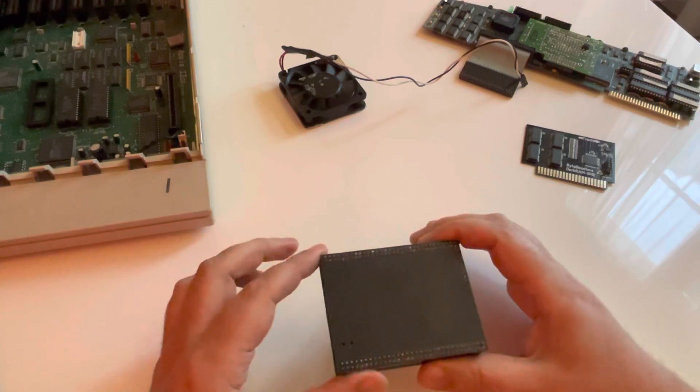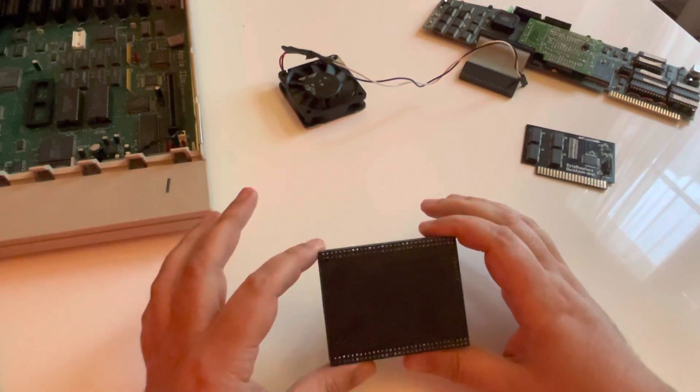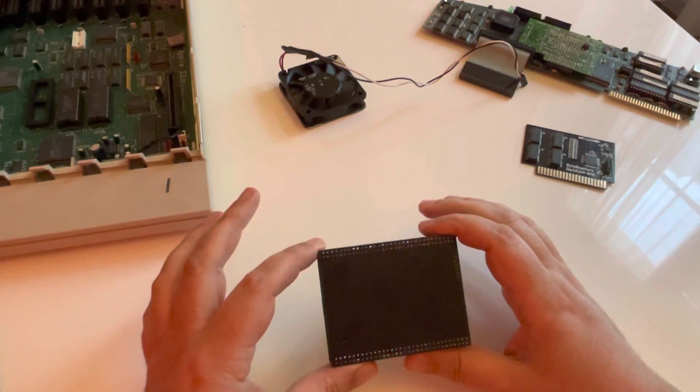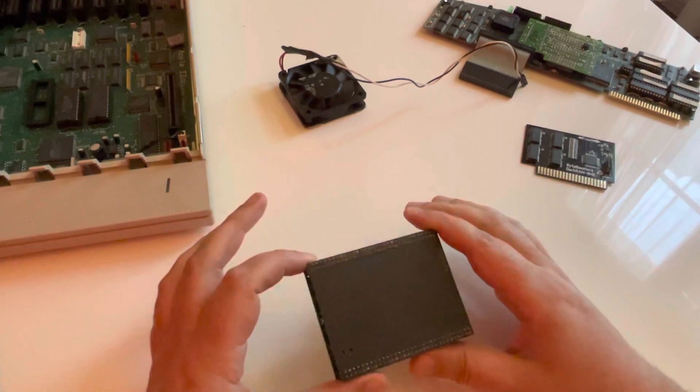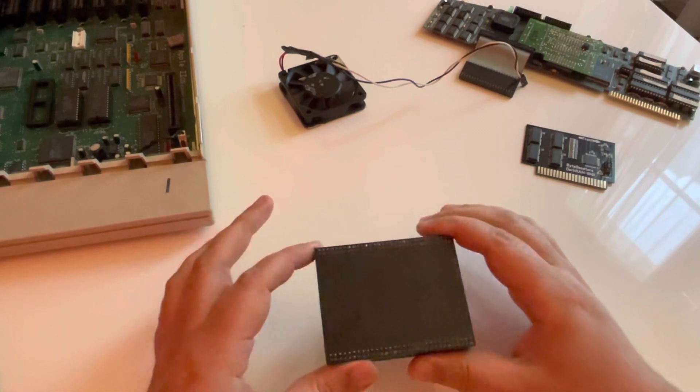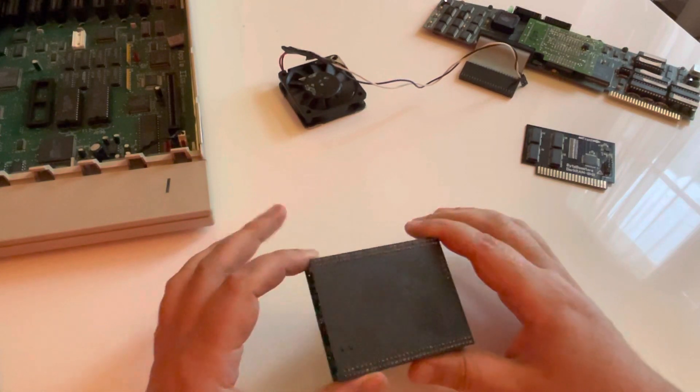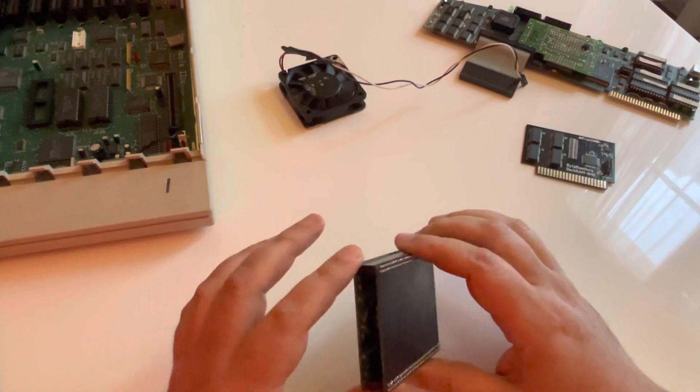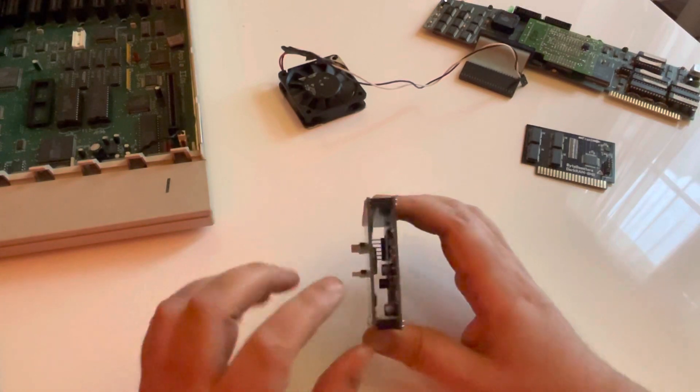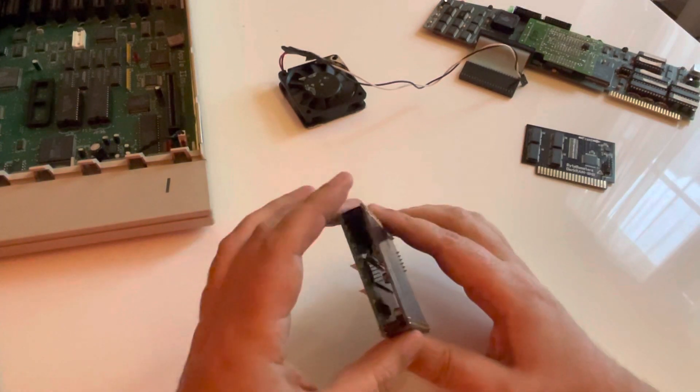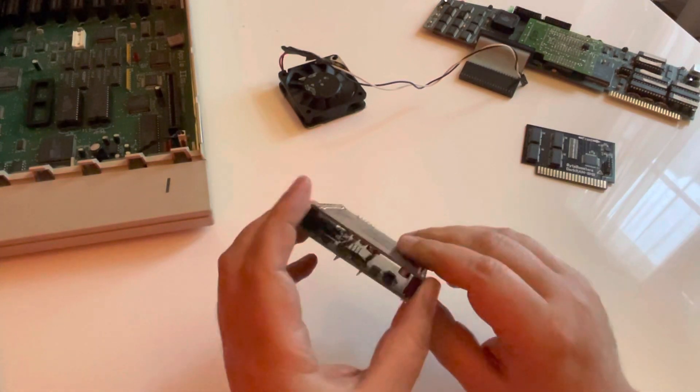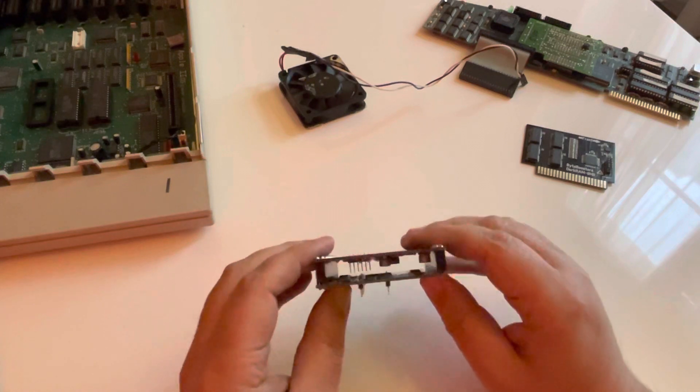And the form factor is just perfect for this machine. So it looks like a big processor, but it's not a big processor. It's a card with FPGA. So as you can see, there is two levels in this card.